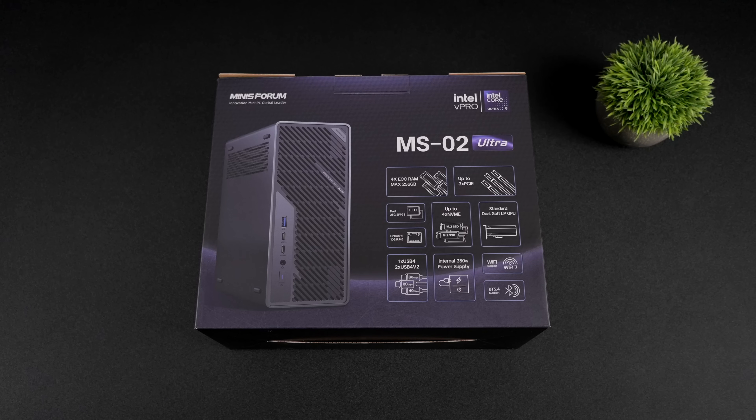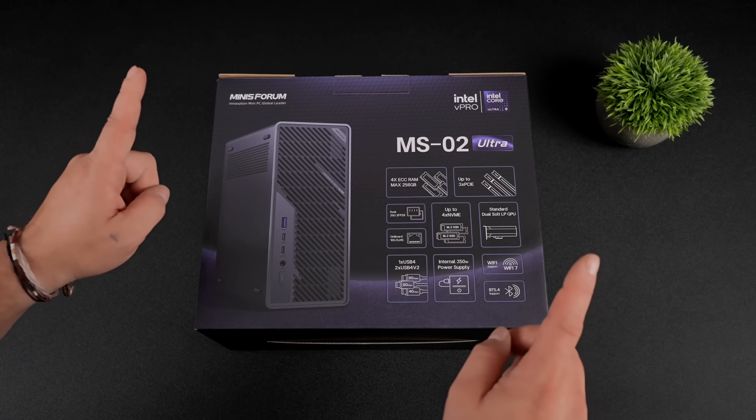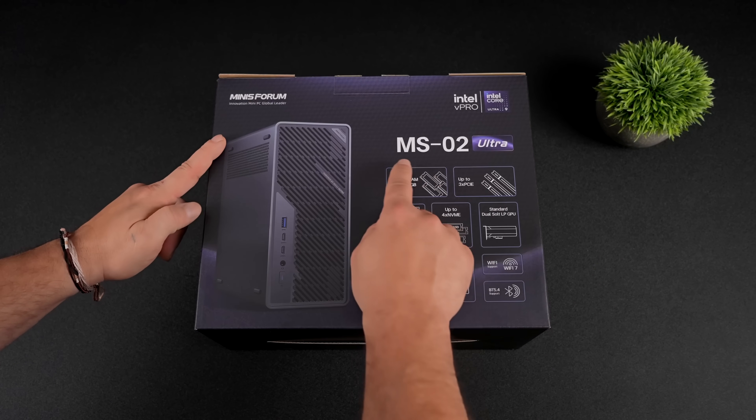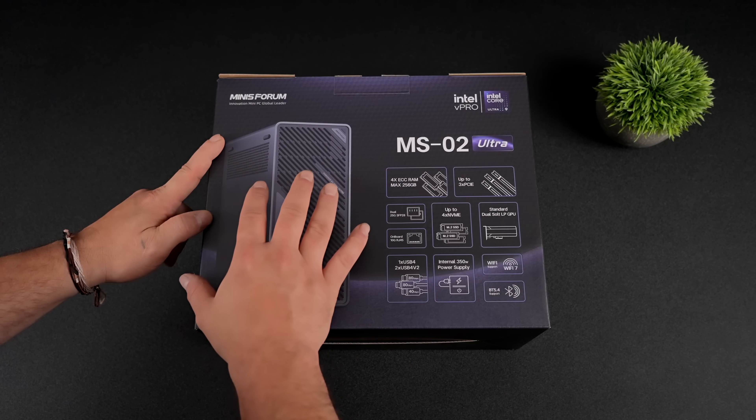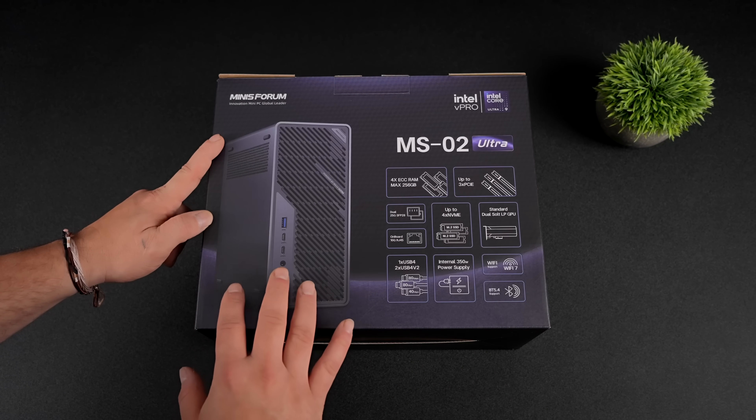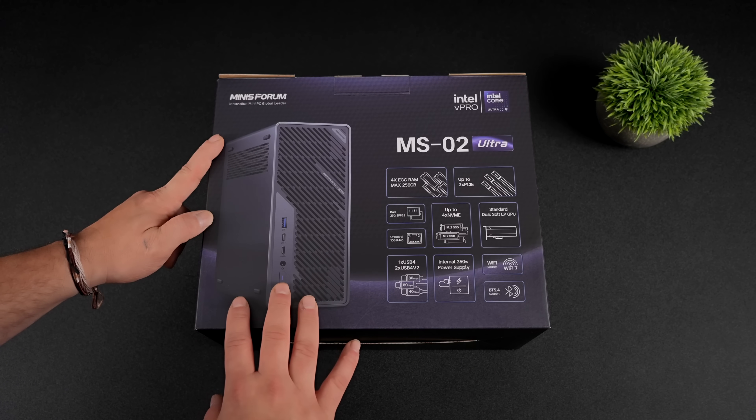In this video, we're going to be taking a look at the all-new Minisforum MS-02 Ultra, and I gotta say, I think this is Minisforum's most versatile mini PC.